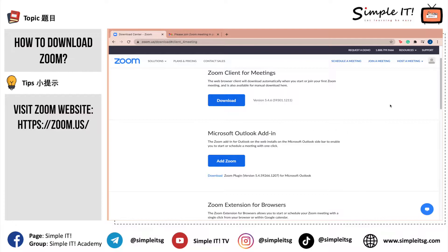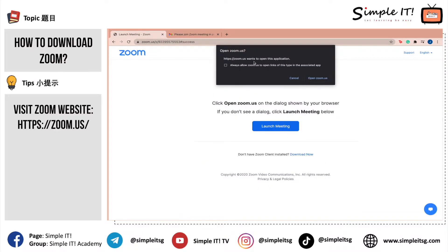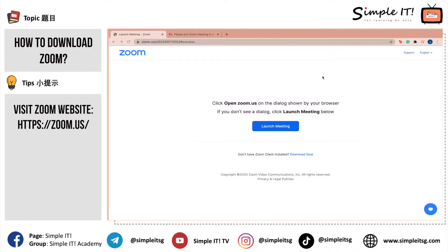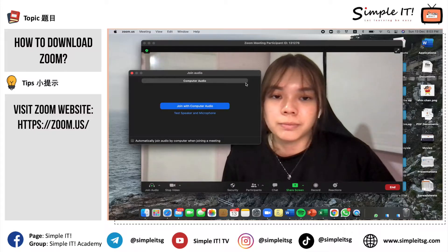The second way is to select the Host a Meeting button. If you click onto Host a Meeting with any of the options, you will automatically be prompted to download Zoom if you have yet to download it onto your desktop. I'll select one of the options, which is turning my video on. You will be prompted to a small window that pops up, asking you to open Zoom if you already have it on your desktop, and it will auto open.